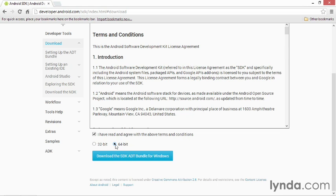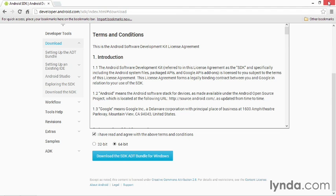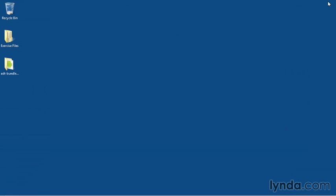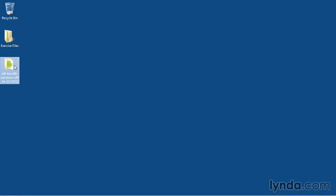When you download the ADT Bundle, it'll include both the SDK and a customized version of Eclipse. This will be downloaded as a zip archive. You can extract the zip anywhere on your hard disk. I've placed it on my desktop.